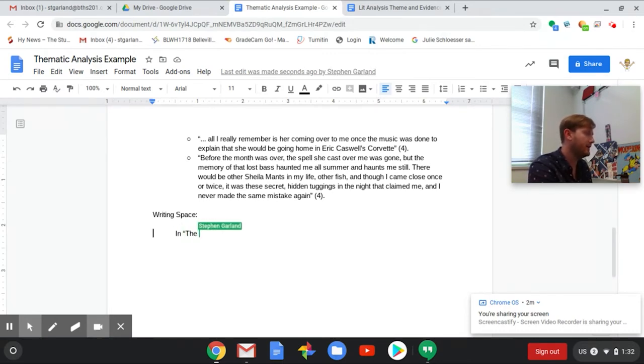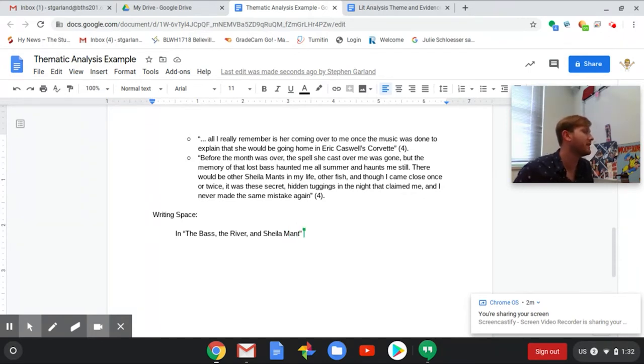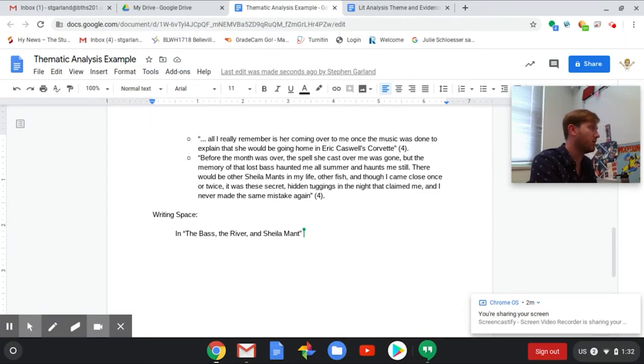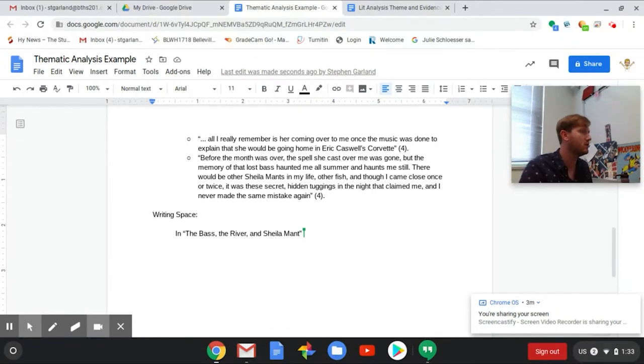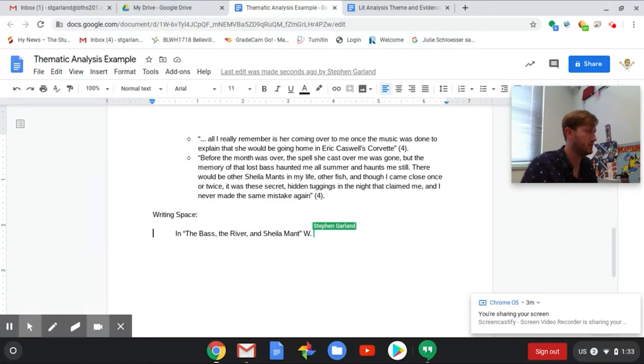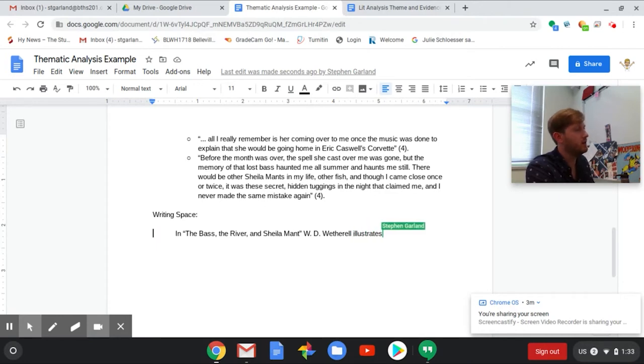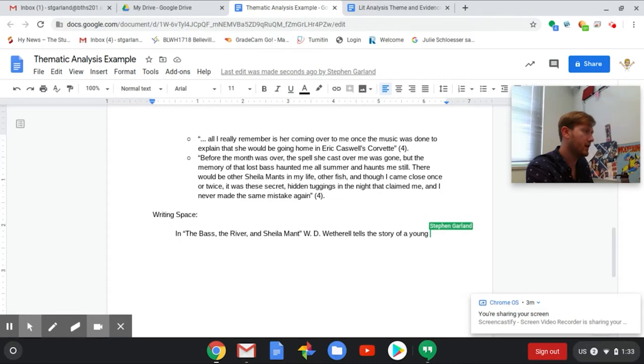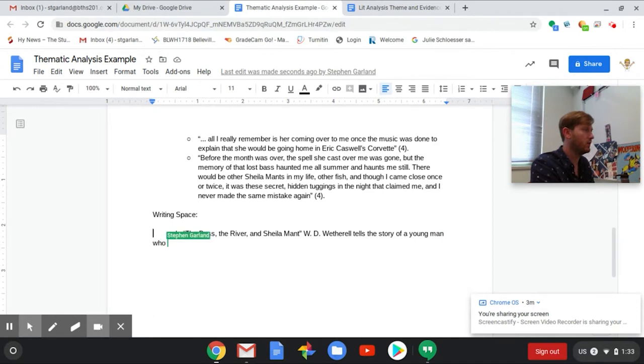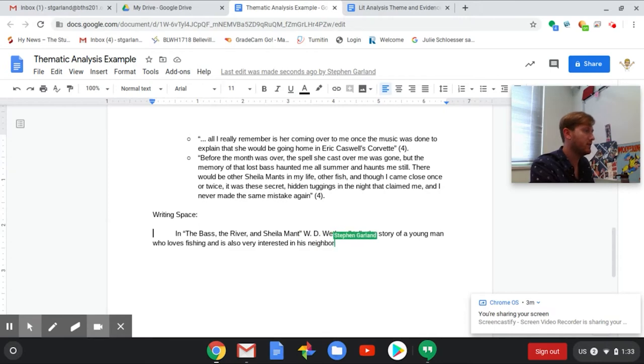In The Bass, the River, and Sheila Mant - oh I'm already stuck because I don't know the author's name off the top of my head so I'm going to just google that really quick. I see W.D. Wetherell is the name. So let's go back. W.D. Wetherell tells the story of a young man who loves fishing.